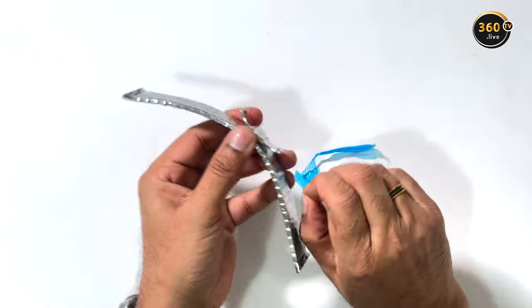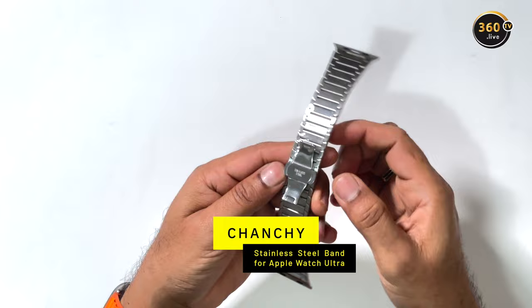Changee Stainless Steel Band for Apple Watch Ultra. This band comes in a polished and satin brush steel with folding buckle.